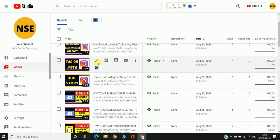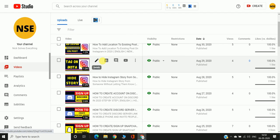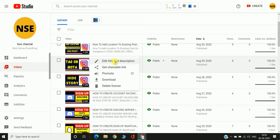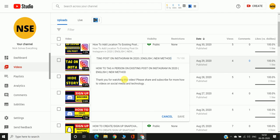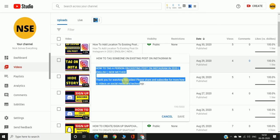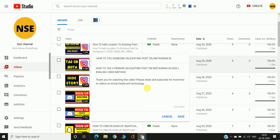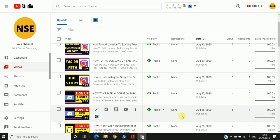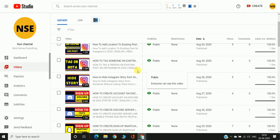Now there are two ways to edit a video's description. The first way is to click on the three-line options icon next to the video. You'll see the option 'Edit title and description' — click on it. You can see the description here, change it, and then click Save.